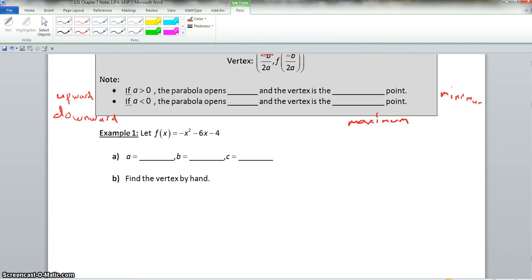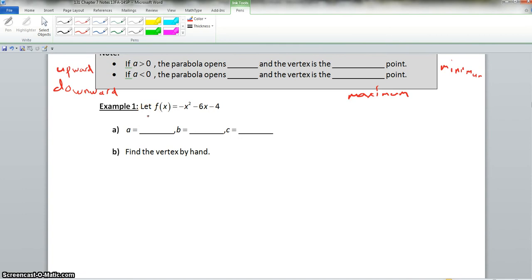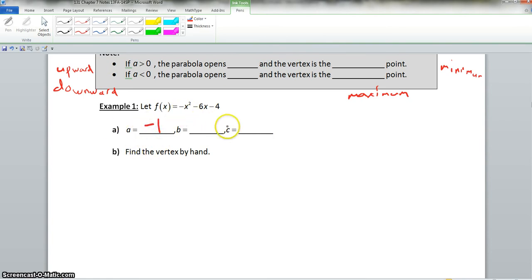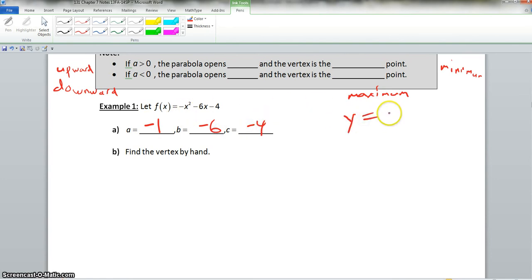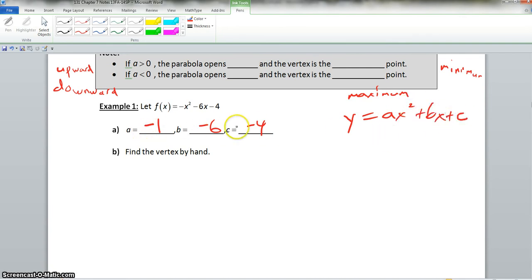Now we scroll down to example one. Let f of x equal negative x squared minus 6x minus 4. So a is equal to negative 1, b is negative 6, and c is negative 4. In the standard equation y equals ax squared plus bx plus c, we just take out the values of a, b, and c.